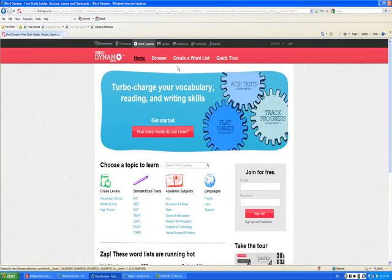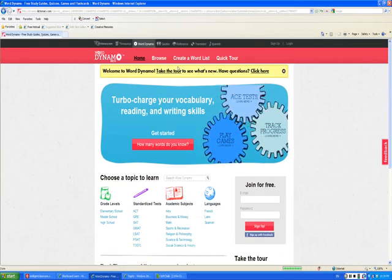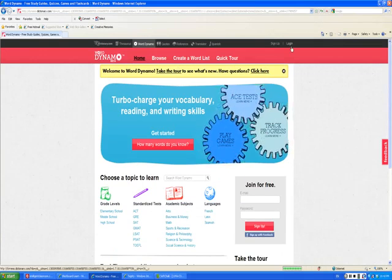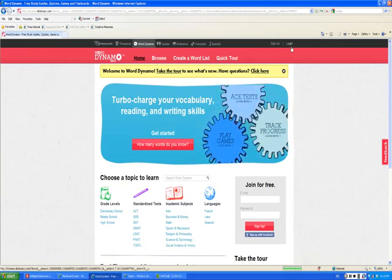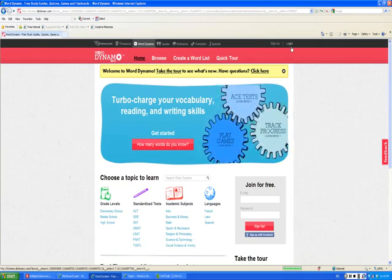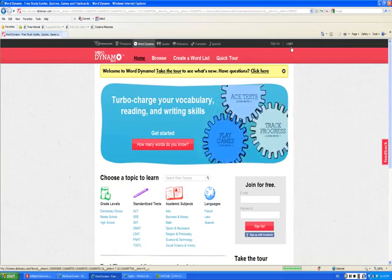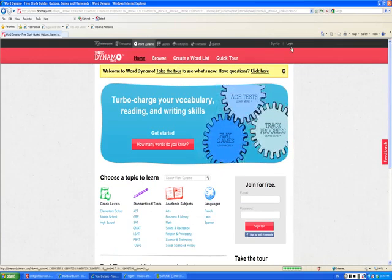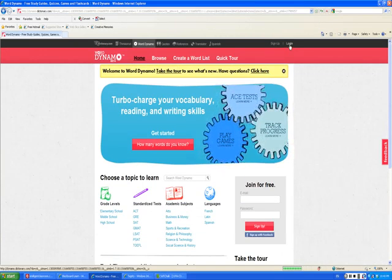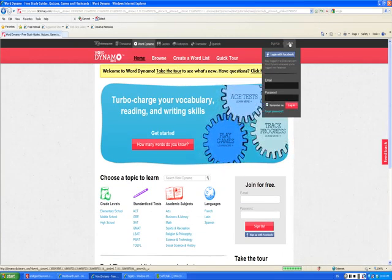Once you arrive at the Word Dynamo homepage, you have to sign up for an account or log in. The nice thing is that you can use your Facebook account to use this feature at Dictionary.com. So I'm going to go ahead and log in with my account.